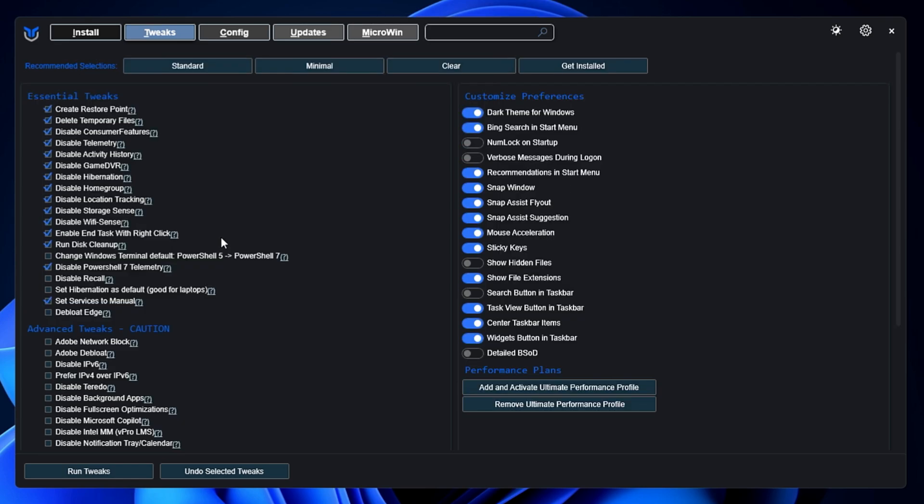And after that, once it will be done, you will find that all the bloatware, all the unwanted things are being disabled and removed from your Windows 11 machine. And after that, once you have applied all these changes, the next time when you restart the computer, you will find that you have made great changes to your Windows 11 that are really recommended to all users.